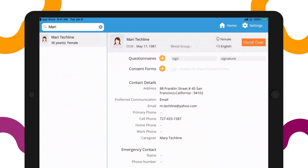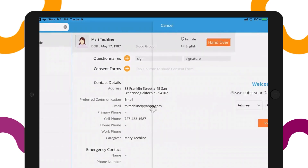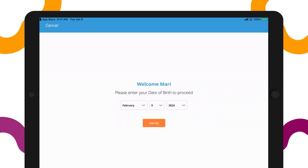After selecting the questionnaire for the patient, click the Hand Over button so the patient can start filling out the questionnaire. First, the patient needs to confirm their birthday.